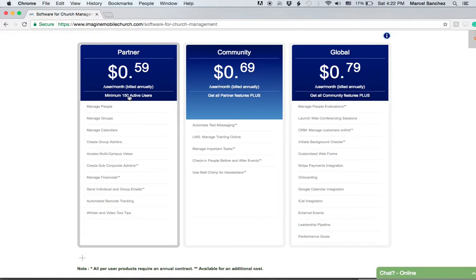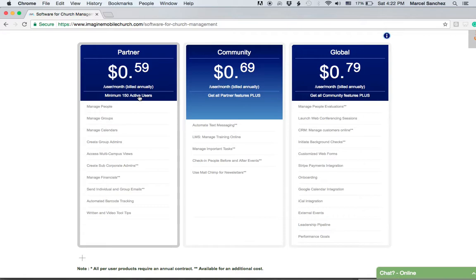If you have 150 average weekly attendance combined, you would multiply 150 by 0.59. That gives you the monthly number we would bill you plus a small billing fee.